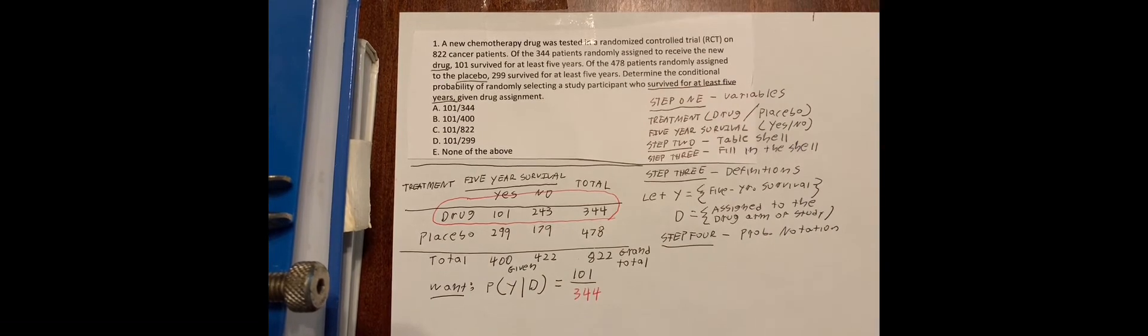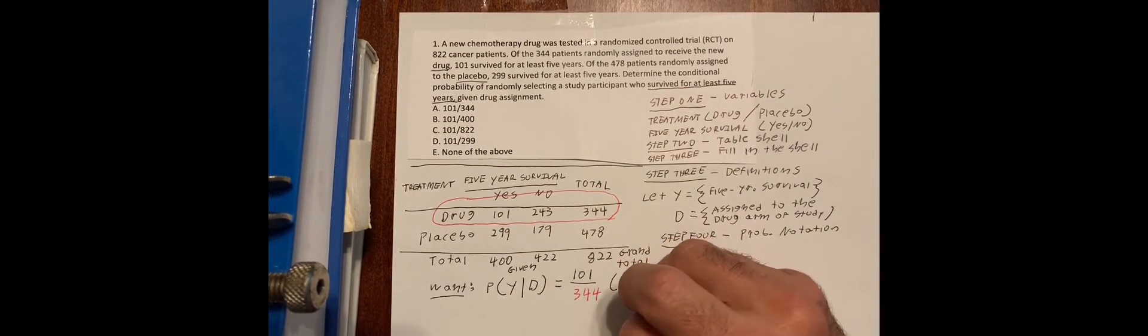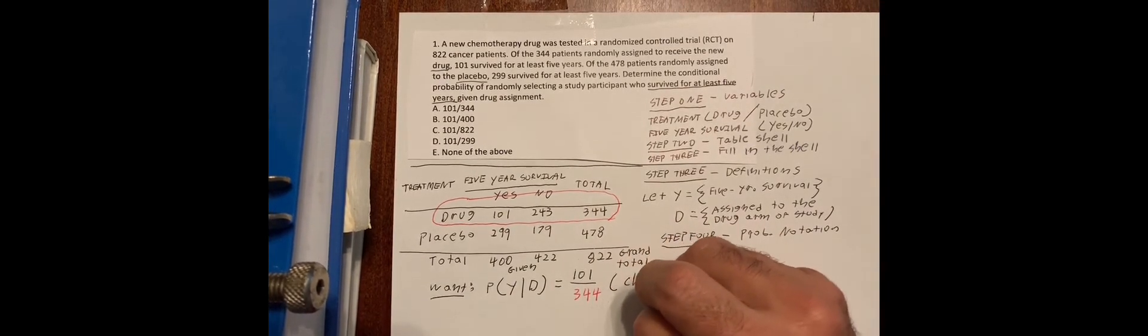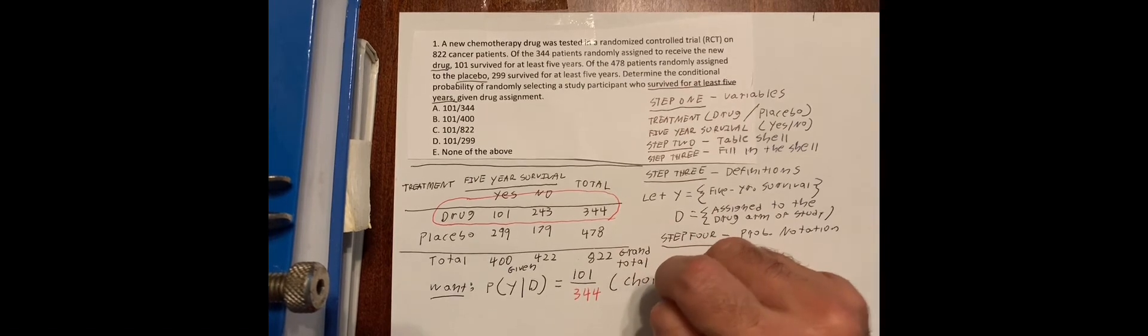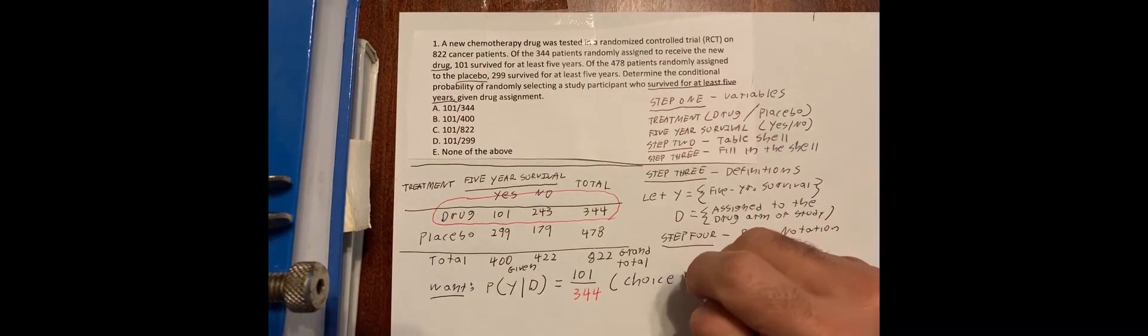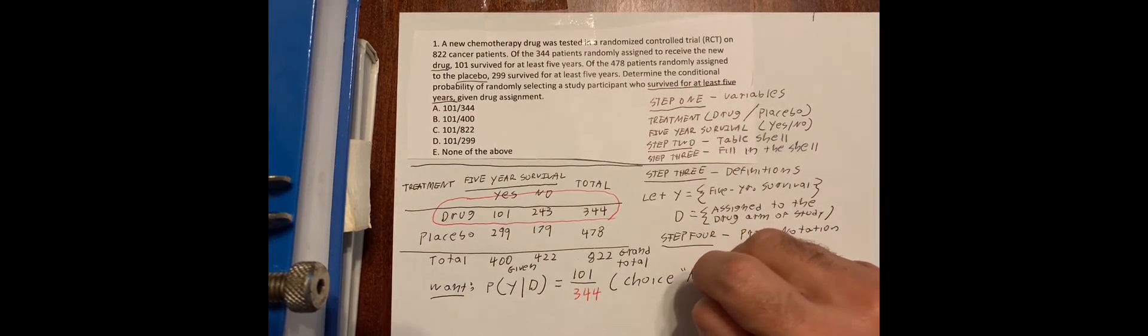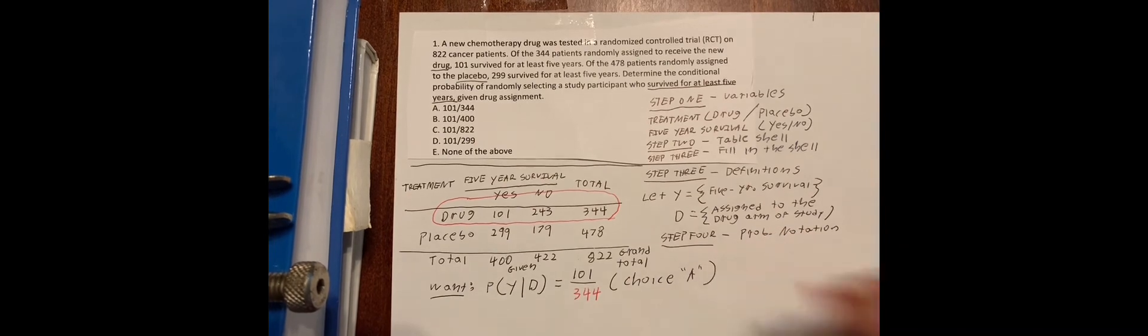And the numerator is 101. And if you look at this, the answer is choice A. Thank you.